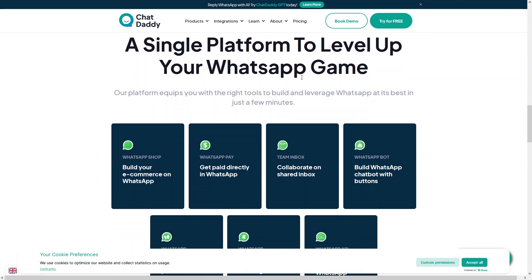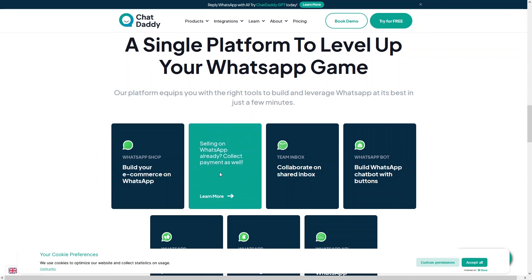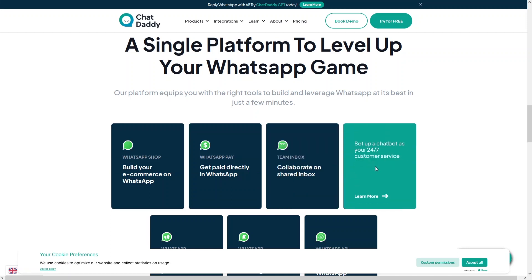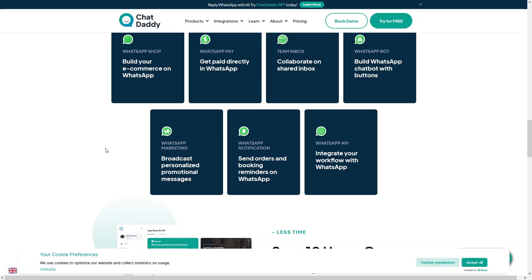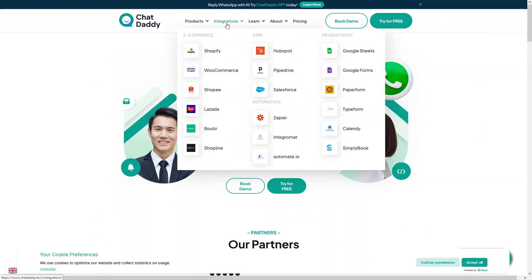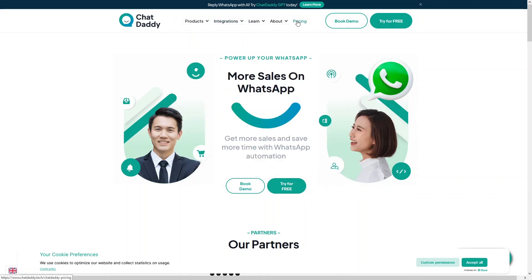For WhatsApp e-commerce you can use WhatsApp Shop; for payments, WhatsApp Pay; for team collaboration, the Team Inbox; for the chatbot, WhatsApp Bot; for broadcasting messages, WhatsApp Marketing; for order and booking reminders, WhatsApp Notification; and to integrate workflows, the WhatsApp API. You can also integrate Chat Daddy with e-commerce apps, CRM apps, and automation and productivity apps.